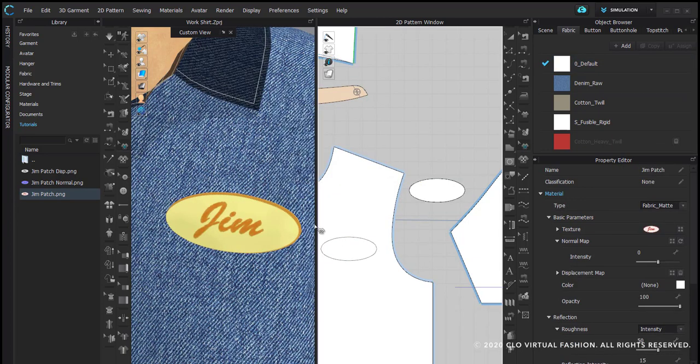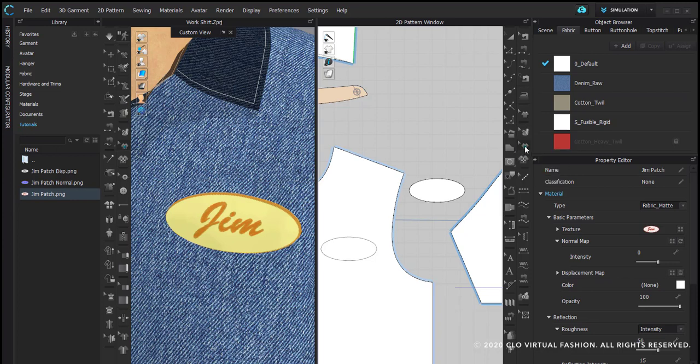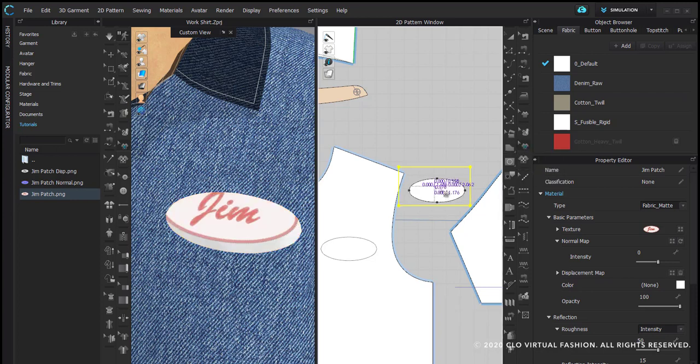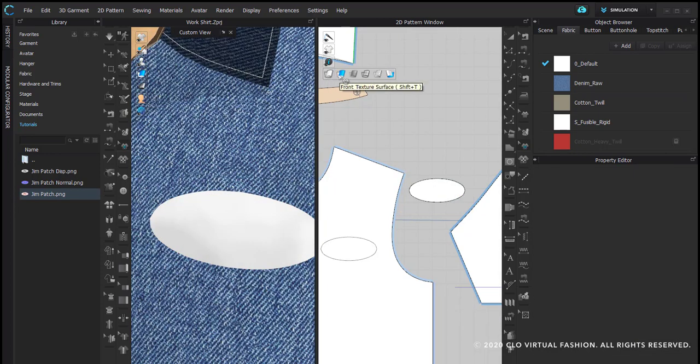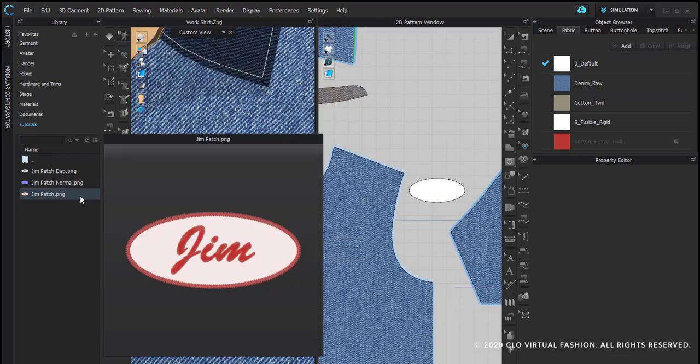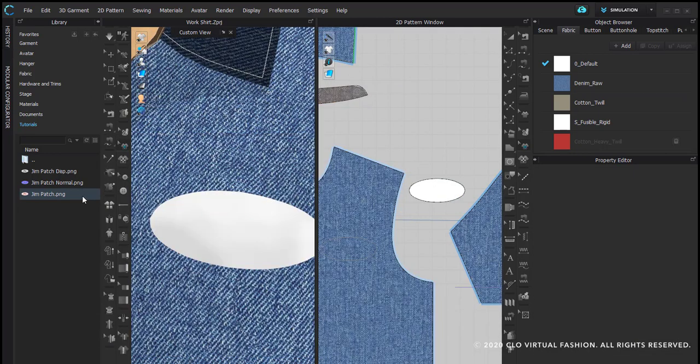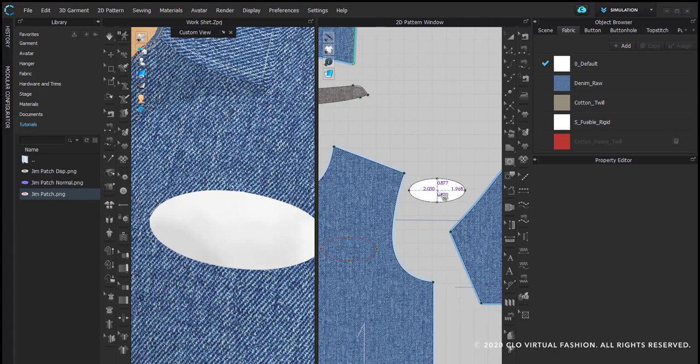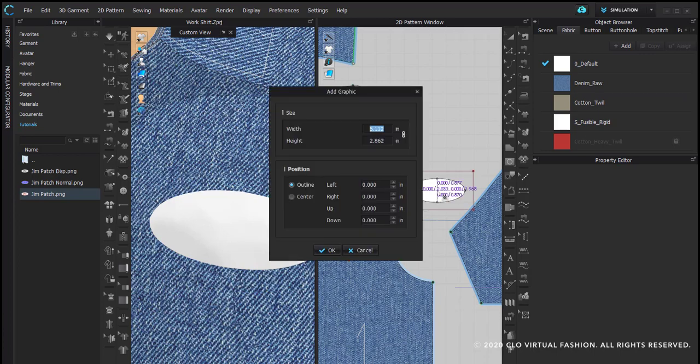So now my patch has been placed. I can select my patch using the transform graphic tool and I can move that around. Now I'm going to right click on this file and say add as graphic. I'm going to click within the pattern piece and it's going to ask me where I want this. I'm going to designate the center.